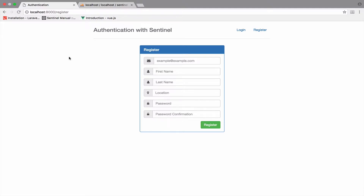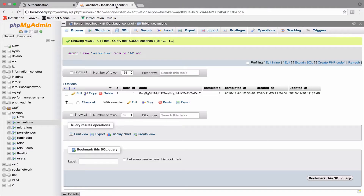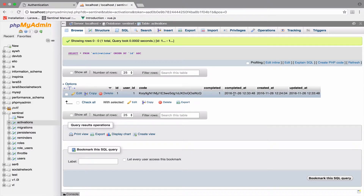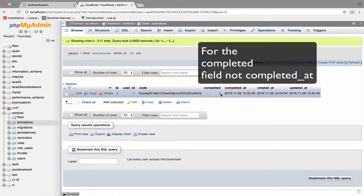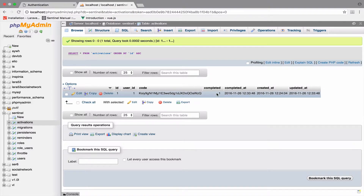There is a lot to discuss, so first I want to open the activations table. As you can see, this table has a field for the user ID, a code which is the activation code, and a boolean for completed. This completed field determines whether the account is activated or not — 1 is activated, 0 is not.